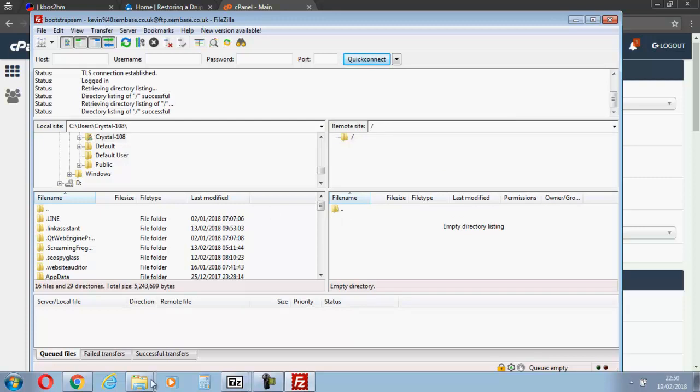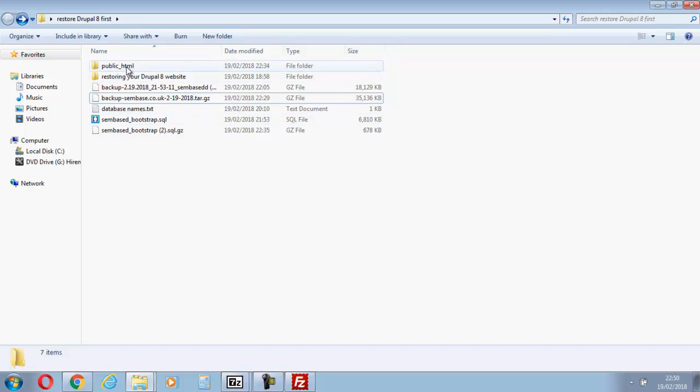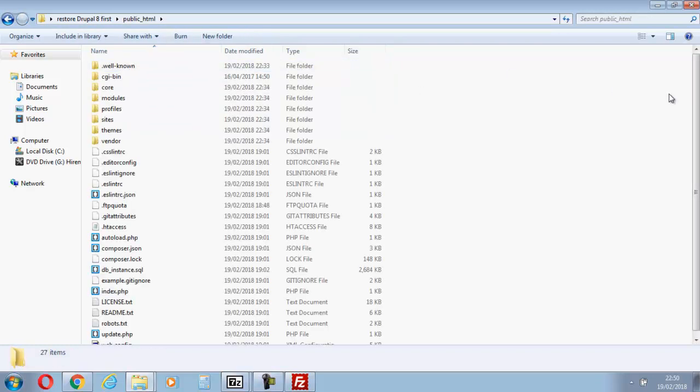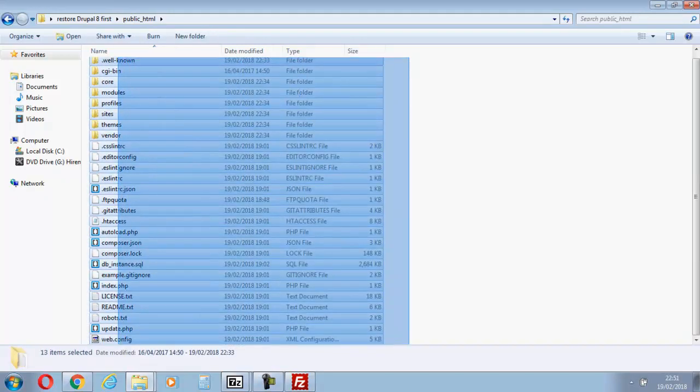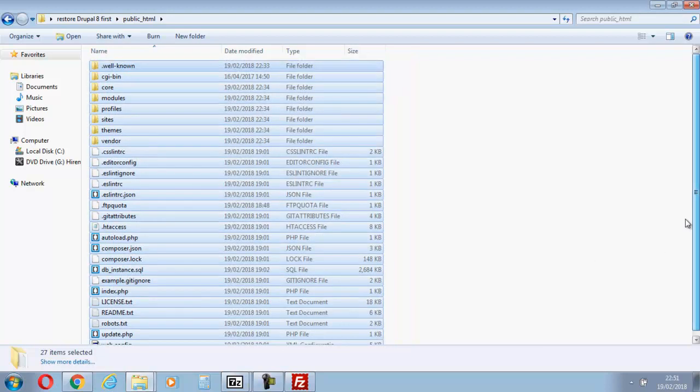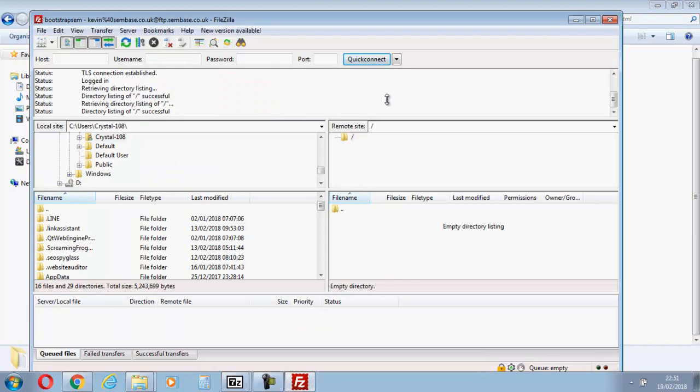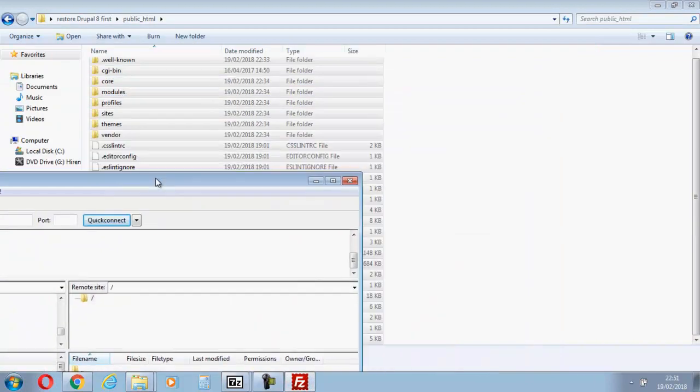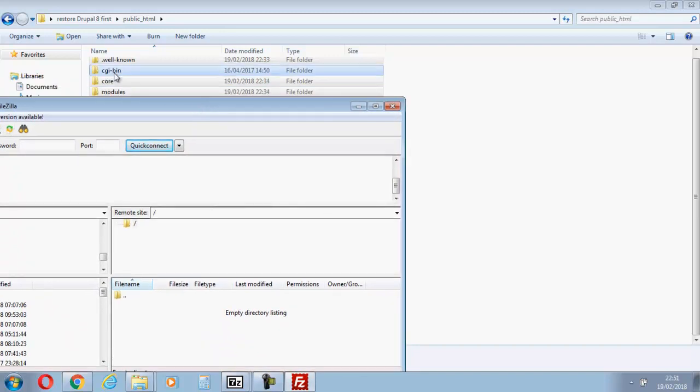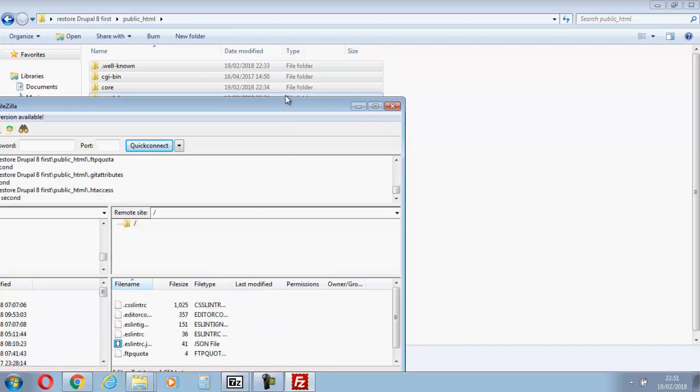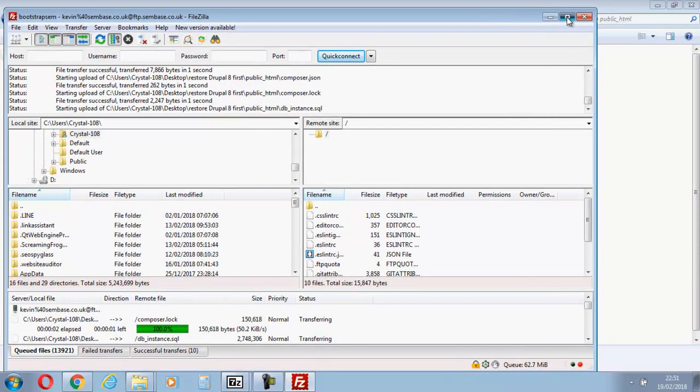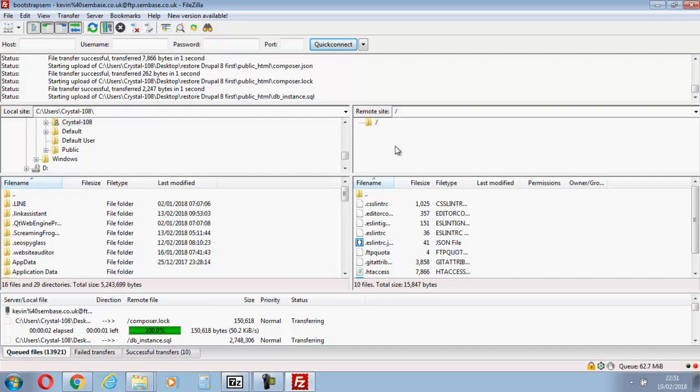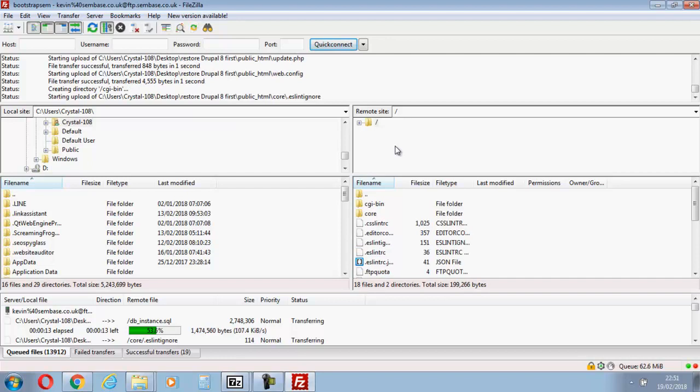All we're doing here is we're going to restore. Jump into here, we don't want the well-known because then we'll get a directory at the beginning. We're going to simply go all the way down, let's just check everything's there. Drag these back into the home directory and there we go, we're off.